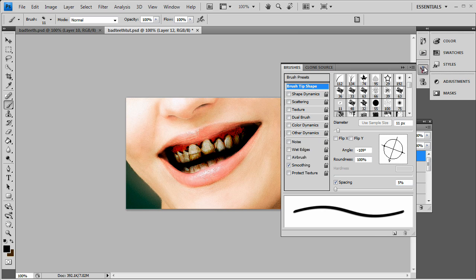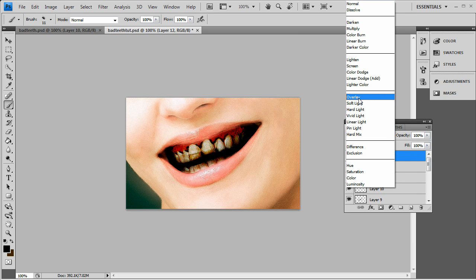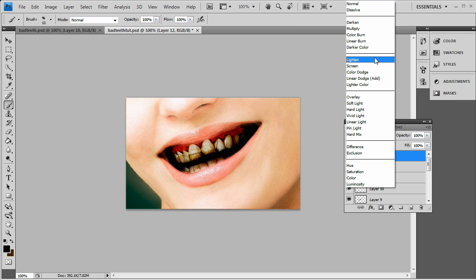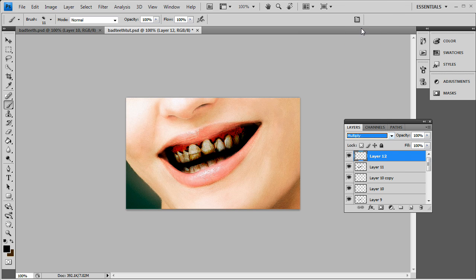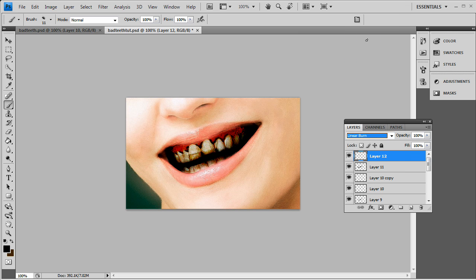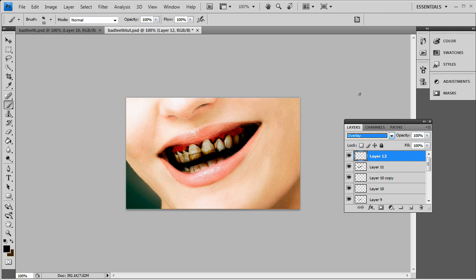All righty, so that looks good right there. And I'm simply going to put this to Overlay. And as you see, that adds that little grungy darkness feel to it. You can try multiply. As you see, that's too dark. Linear burn, too dark. So I'm going to go with Overlay.